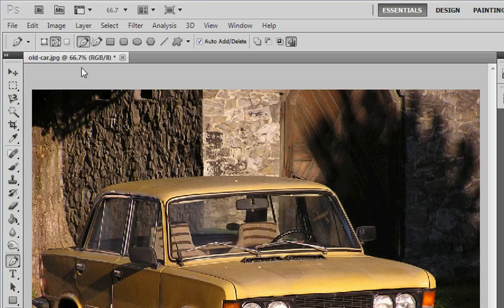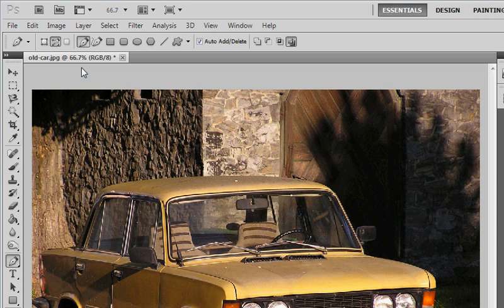All right, today in Photoshop I'm going to teach you how to use the pen tool. You can download and follow along by going to techbloom.org.